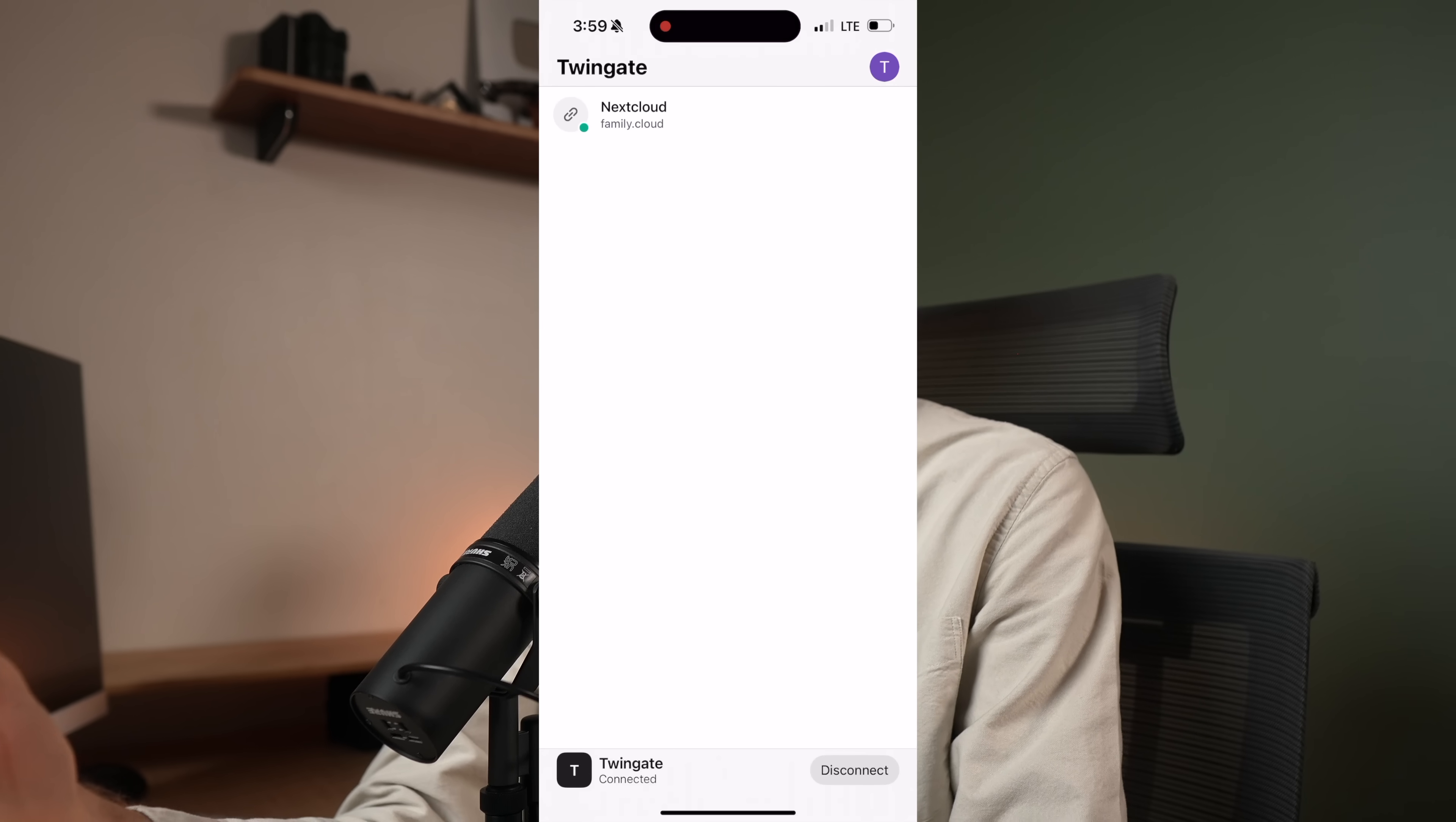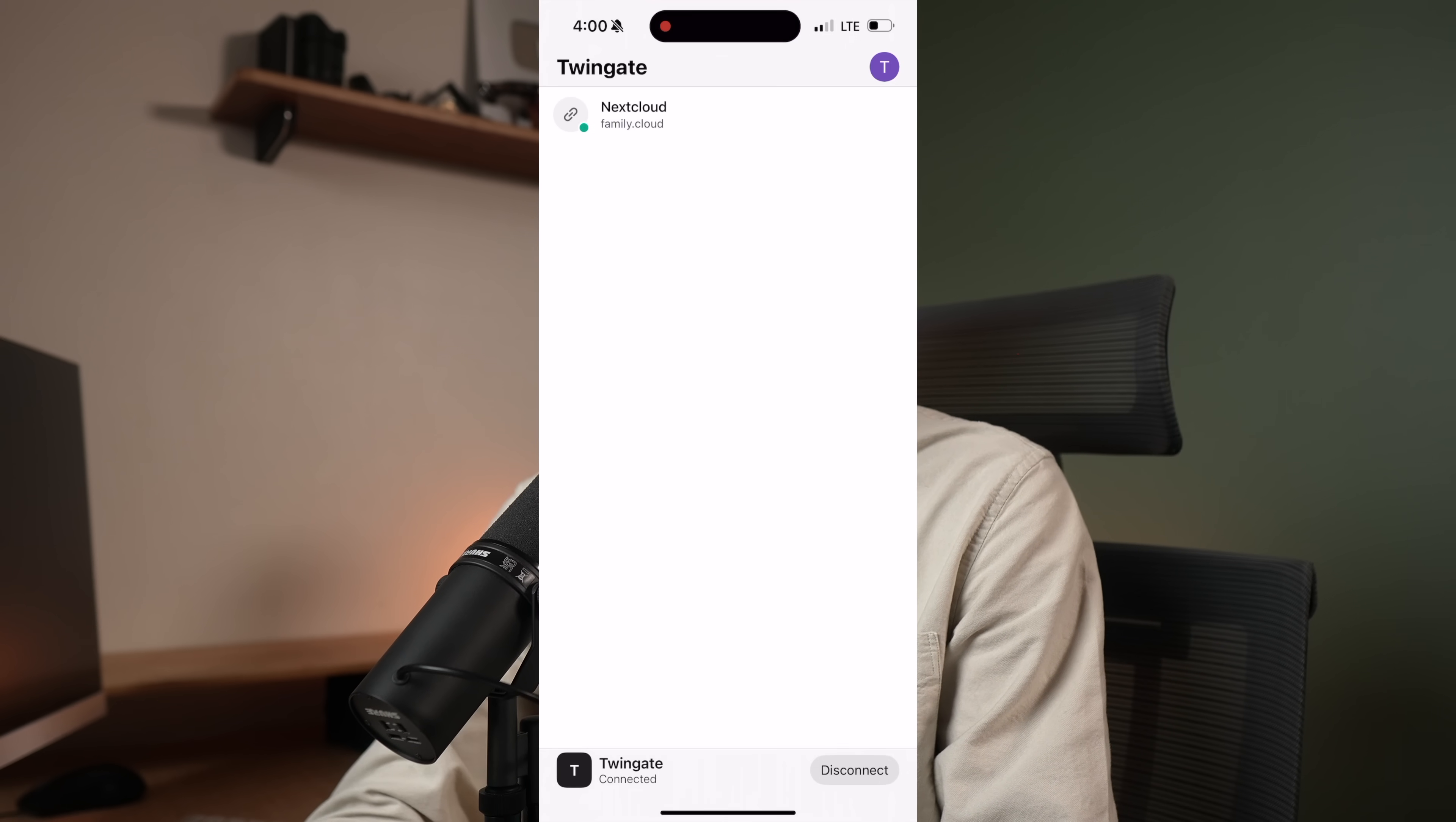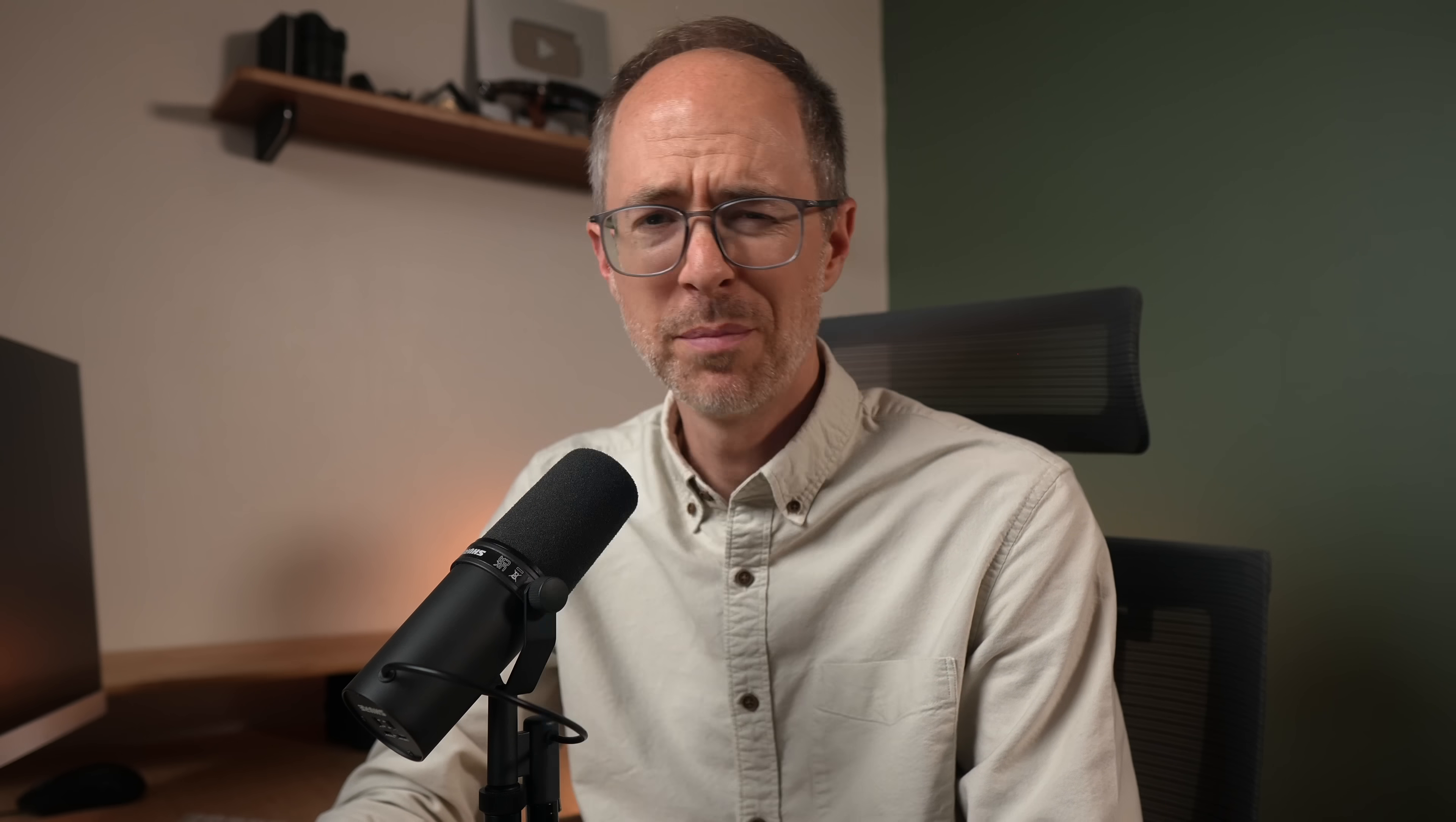Nextcloud. So again, I'm not connected to my home network, but I can click on this, copy the address and paste that in my browser. And there I can log in on my phone. But what about my parents or my kids?